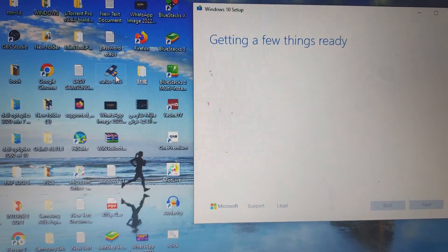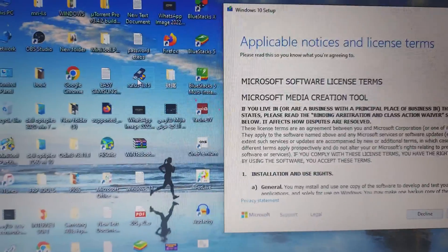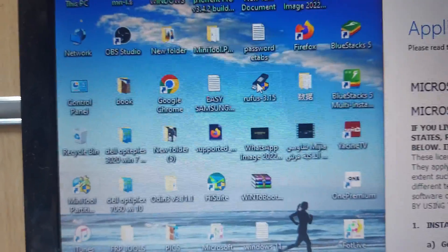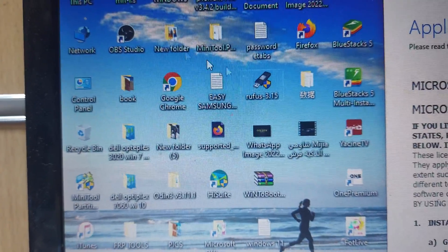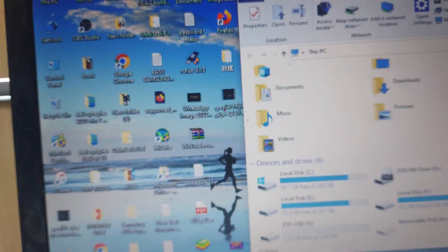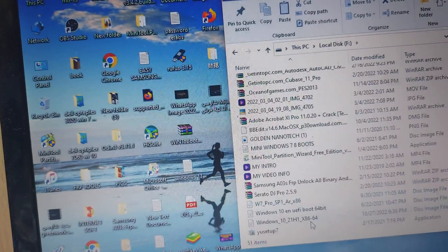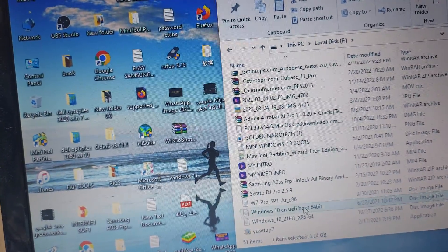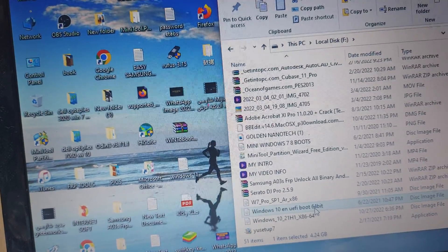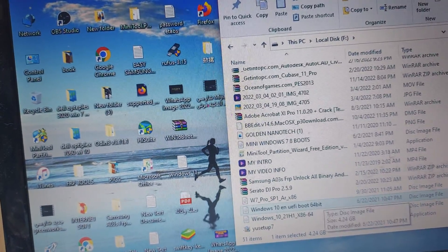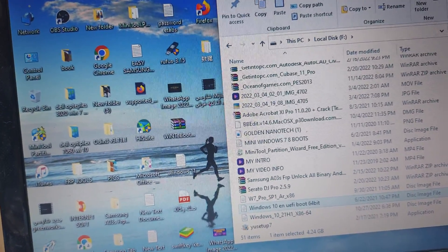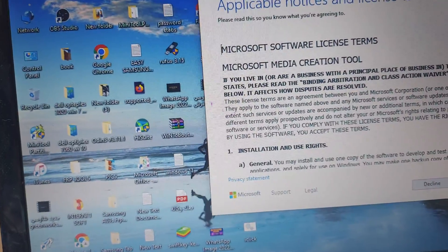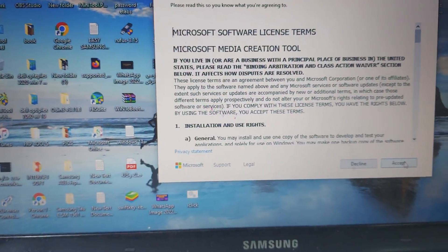Another way, you can download the software Rufus, and if you have the Windows 10 ISO file, you can make an installation. I have also downloaded before, so I will install from the net. I click Accept and wait.